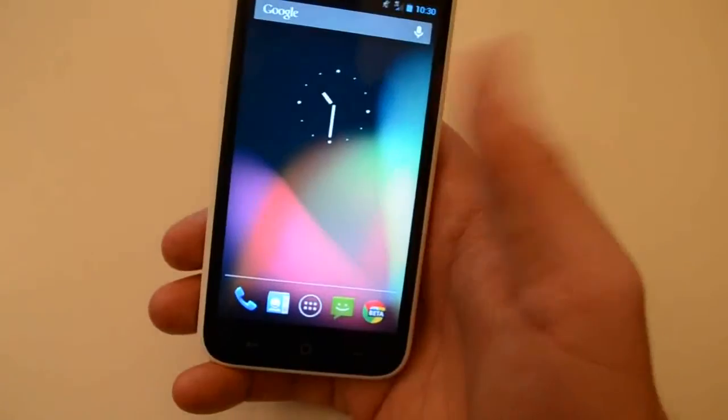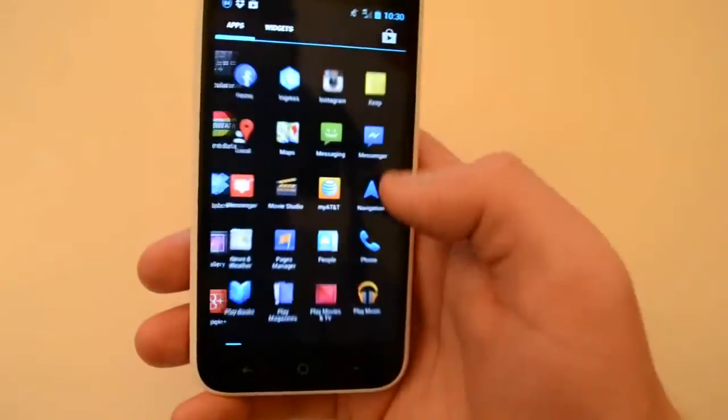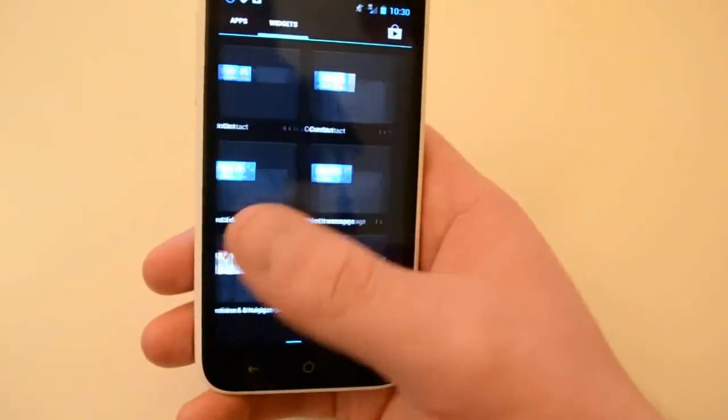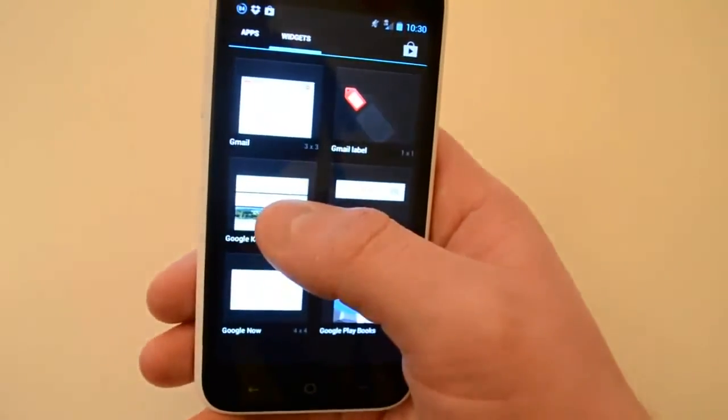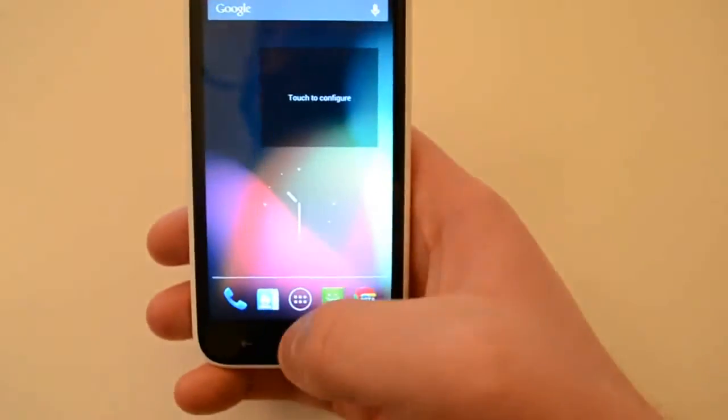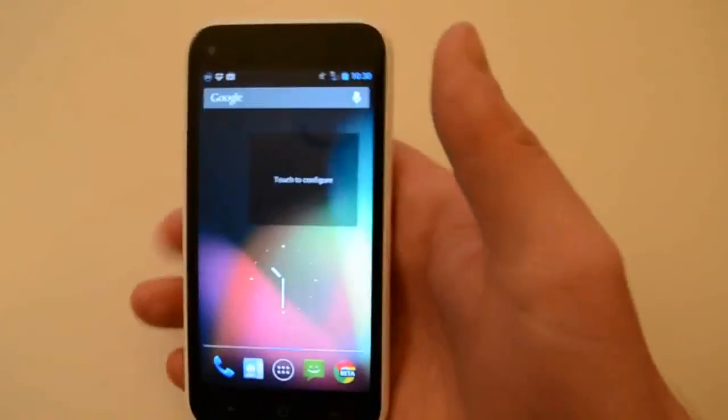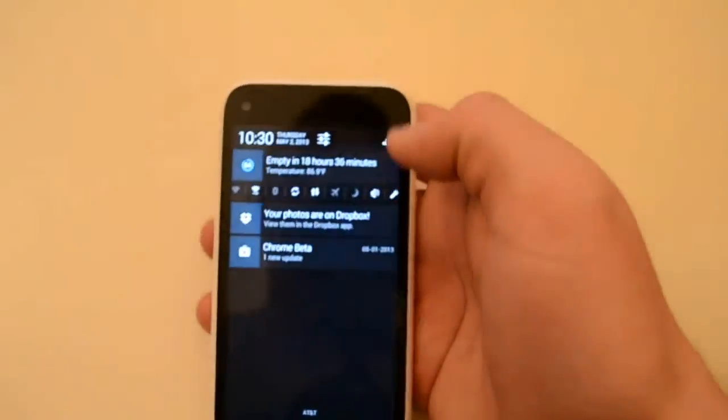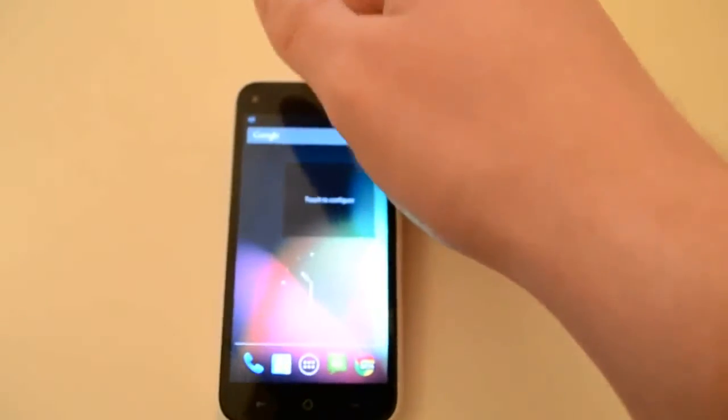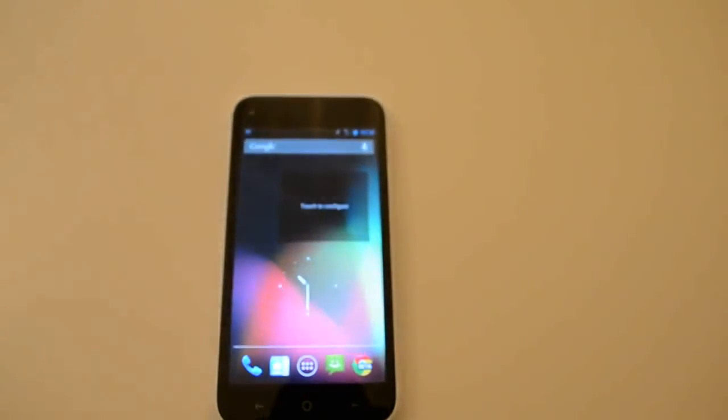And there we go—stock Android. Everything's back: your widgets, everything. And there you go. That's just a quick look at the HTC First from AT&T.